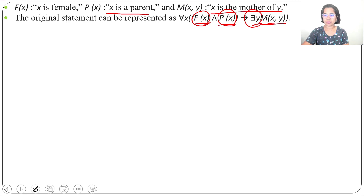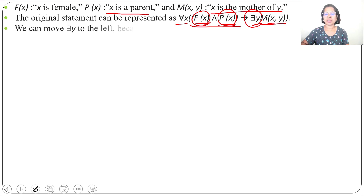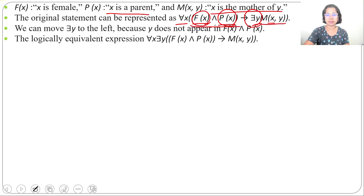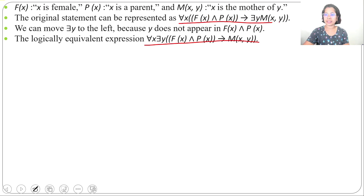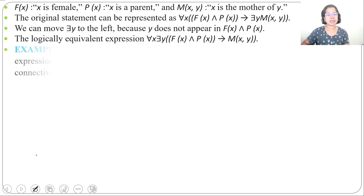We can also move the 'there exists Y' to the left, after 'for all X', since F(X) and P(X) does not include Y. So we can write: for all X, there exists Y, F(X) and P(X) implies M(X, Y). Both forms are correct — you can write 'there exists Y' before M(X, Y) or at the beginning. Let's see another example.